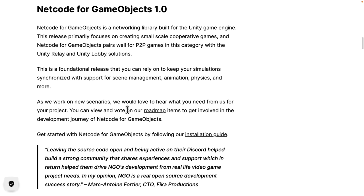That something is Netcode for GameObjects. As of yesterday, Netcode for GameObjects 1.0 is now available. This is a network library built on top of their lower-level solution, Unity Transport, which provides simple socket handling over the UDP networking layer. Netcode for GameObjects is one level above that, and also integrates with other Unity services like Relay and Lobby.